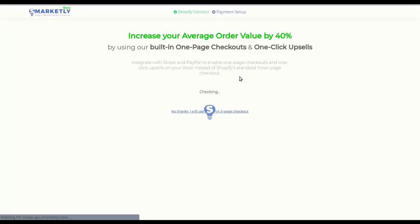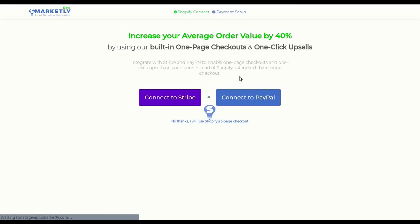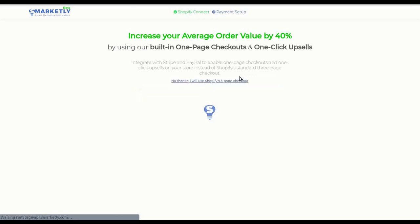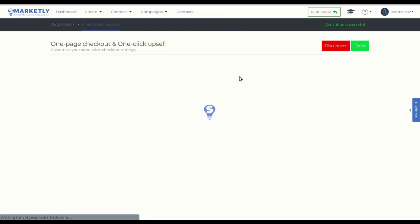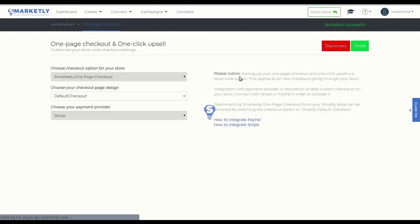Now that you have connected to Stripe, you will be redirected to your final step, which is confirming your one-page checkout integration. As you can see on the top right,